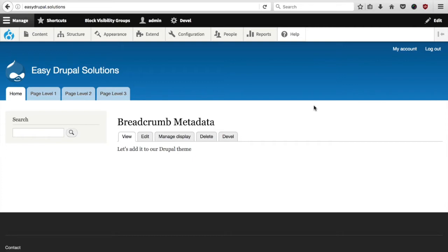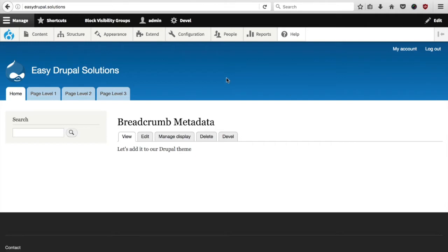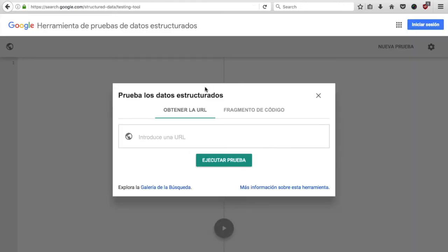For this video we will assume that you have a basic understanding of Drupal 8, how to set it up and how to use a custom theme. I also need to assume that you know what metadata is and how it helps your website. To create the breadcrumb metadata I have set up a clean Drupal 8 installation and we will use the Google Structured Data Testing Tool in order to verify our changes.